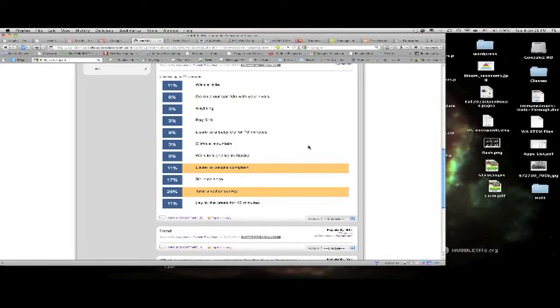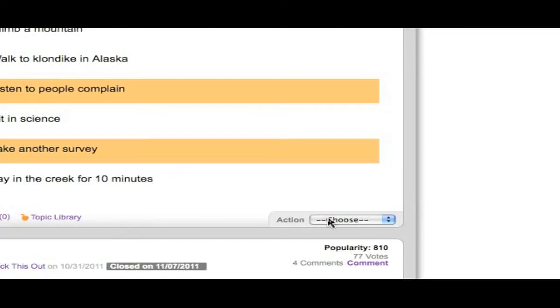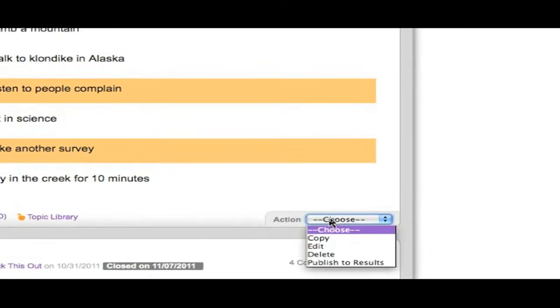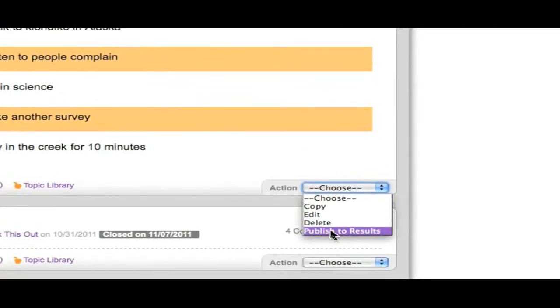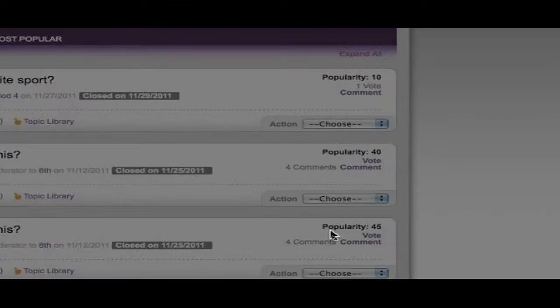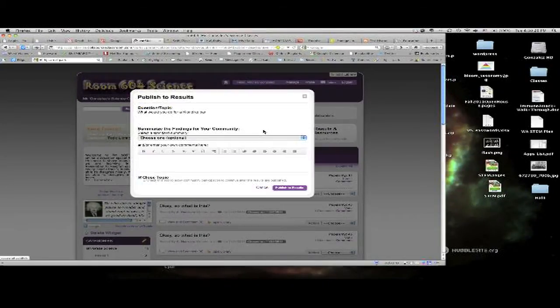Well that's great, but if we go to action right down here and bring down the drop-down menu and go to publish to results, that's going to do something a little different. Now I have to tell it I'm still here.